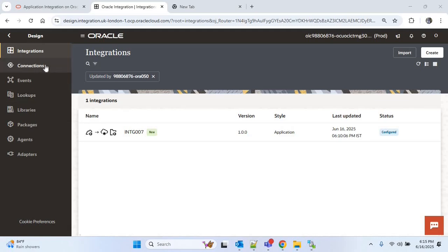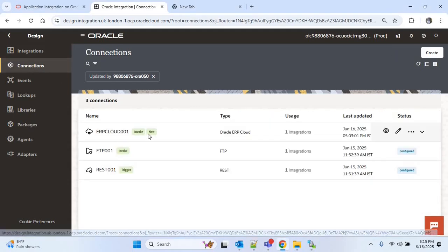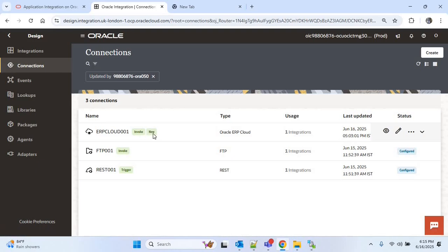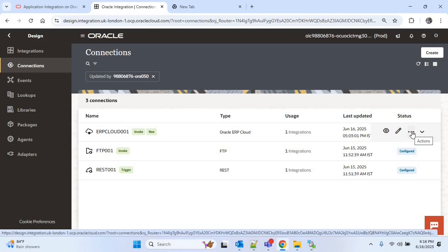In our last video we created the Oracle ERP Cloud adapter invoke connection — ERP Cloud 0001 — which is an invoke connection. We'll delete this connection and create a new connection that will be both trigger and invoke. The invoke one will be used for our main integration and the trigger one will be used for our callback integration.